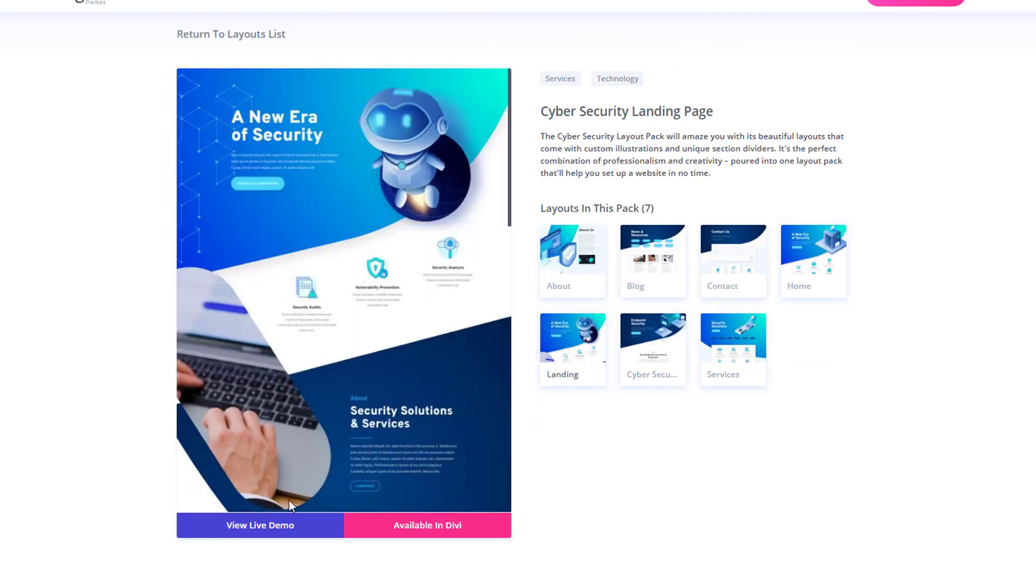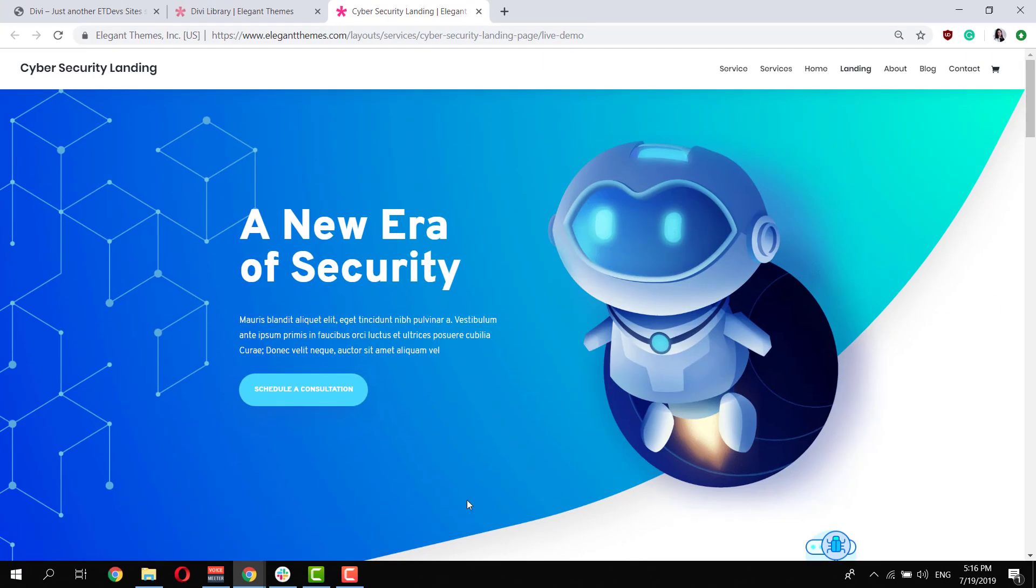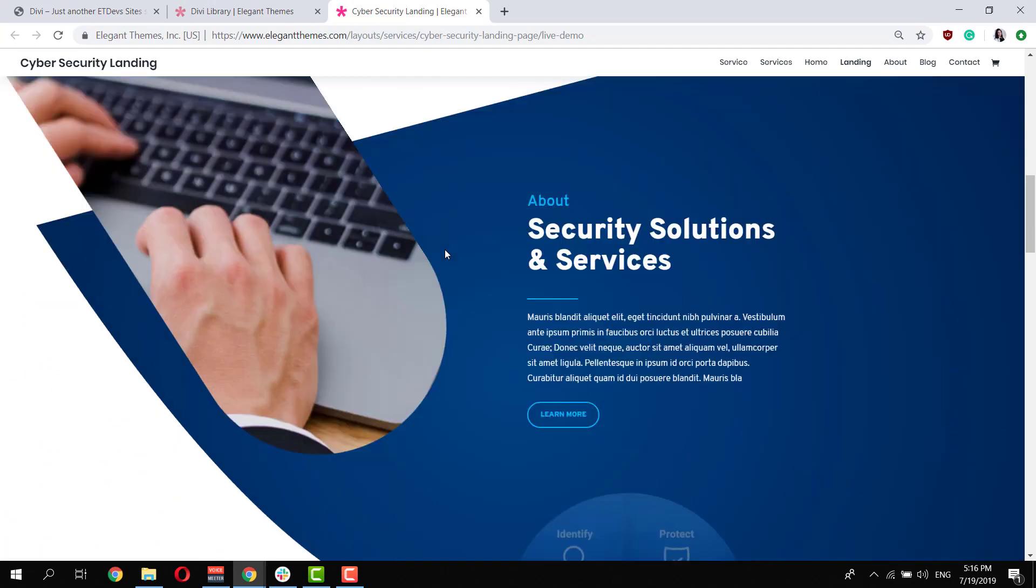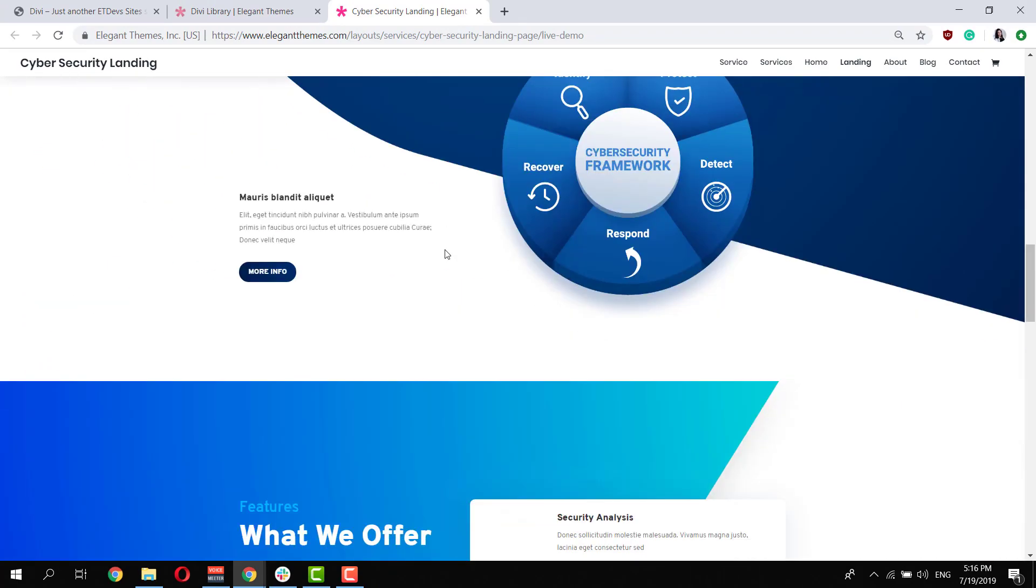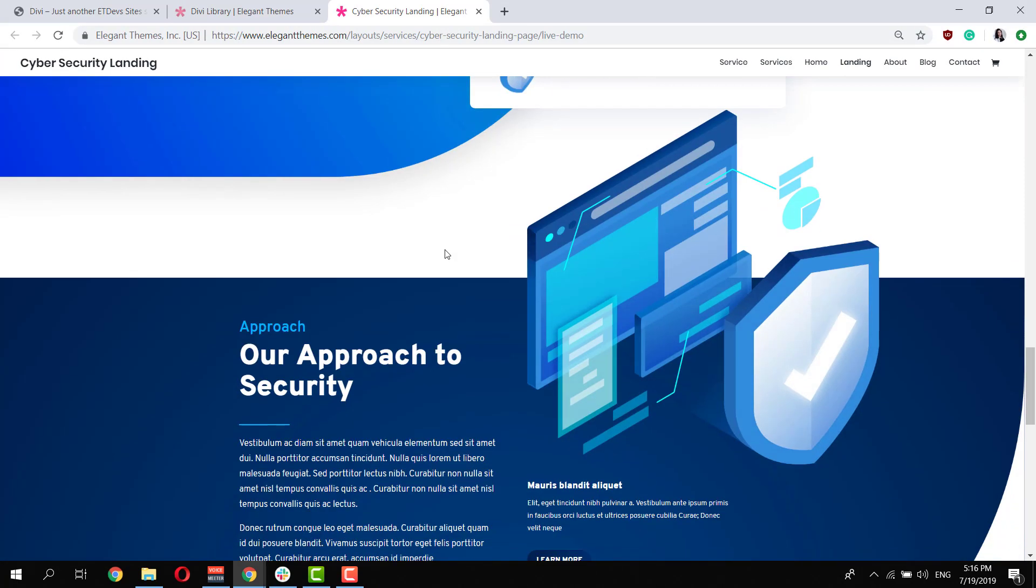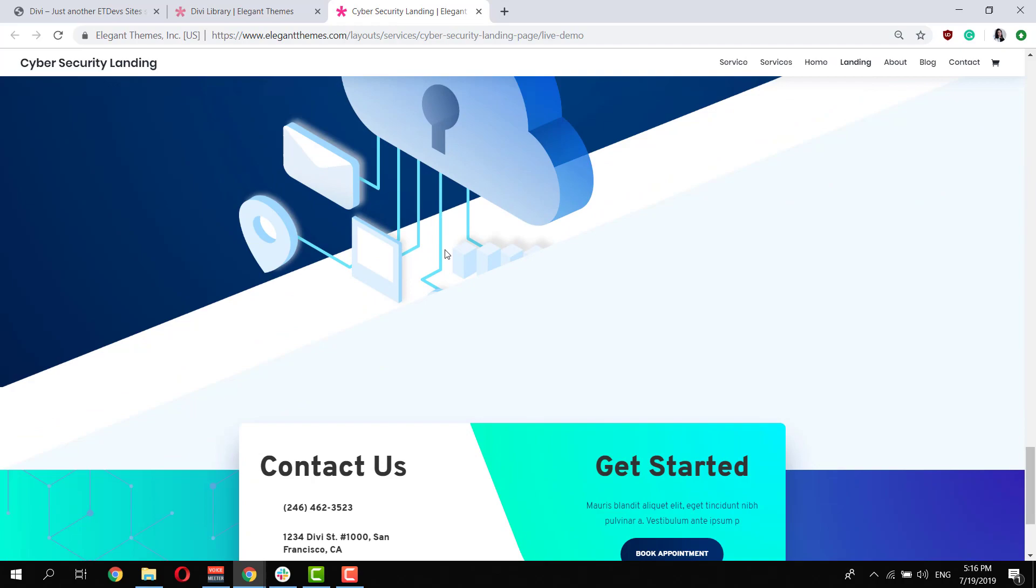You can click on the blue button which says view live demo and this will redirect you to a live website where you can go ahead and explore all of the different layouts for yourself without actually having to install them on your WordPress website.